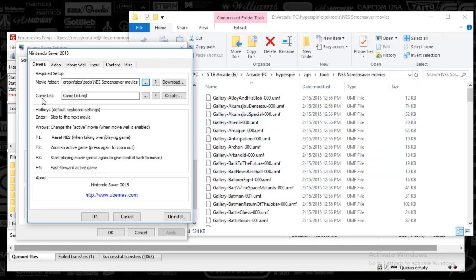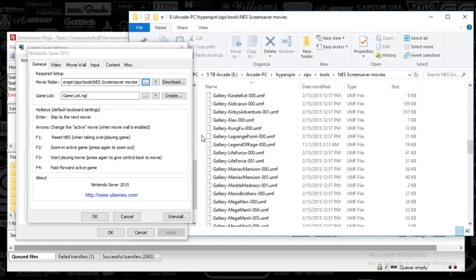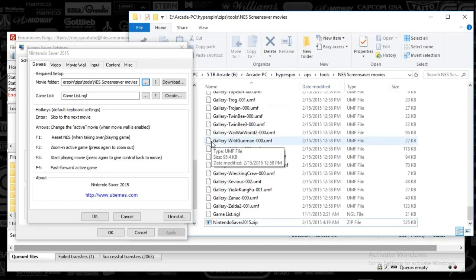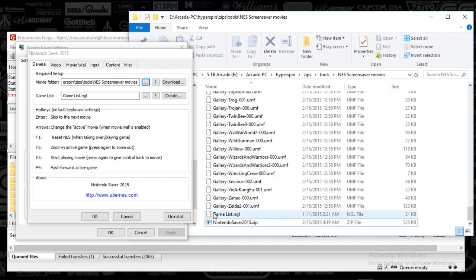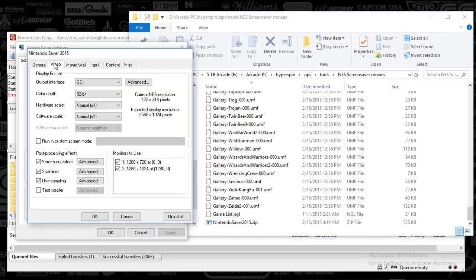And then same thing goes with your game list. Your game list is going to be in the same folder, the Screensaver Movies. You see game list NGL. You'll just push this button here, the ellipse, and you'll select that file. So we're going to move on to the video tab.